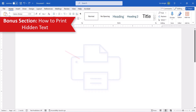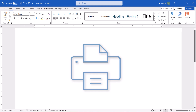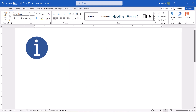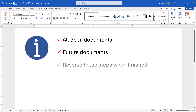Hidden text doesn't print by default. However, you can change Word's global settings to include hidden text when printing. Note that these steps apply to all open Word documents and future documents, so you must reverse these steps if you don't want to print hidden text in other documents.